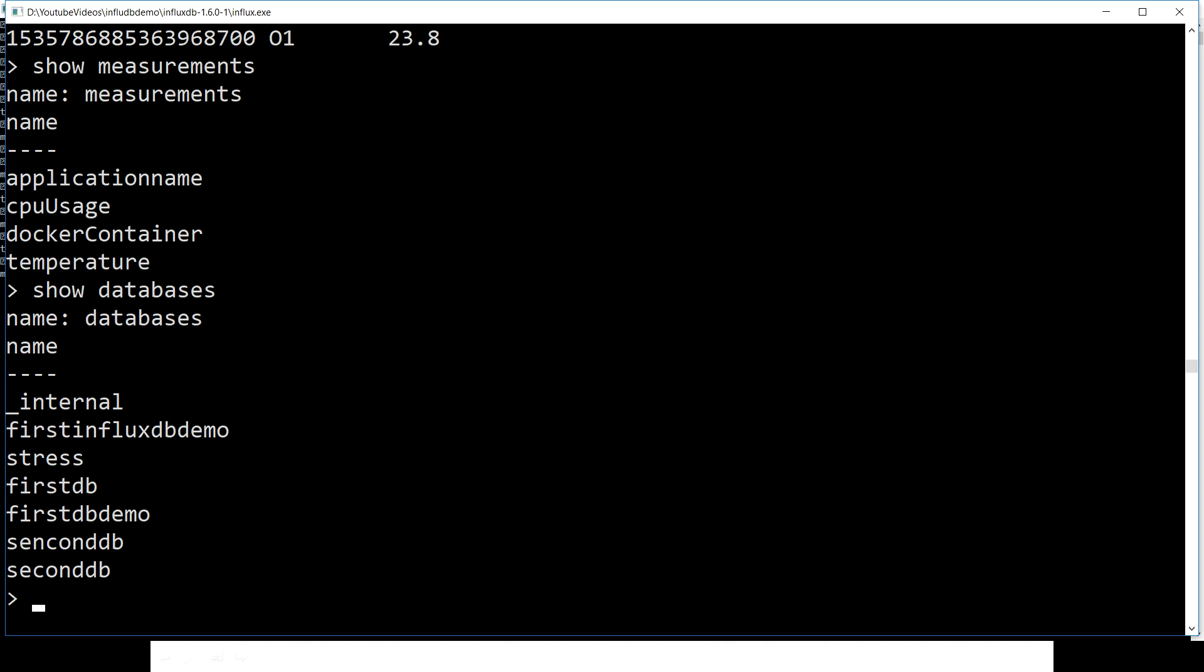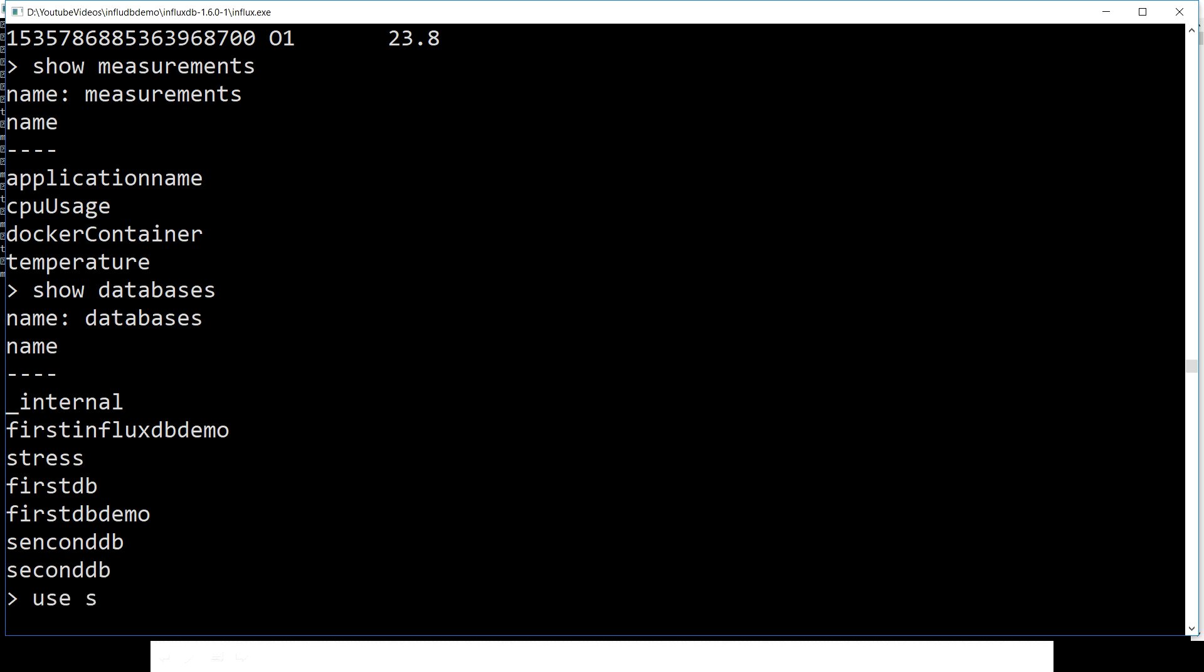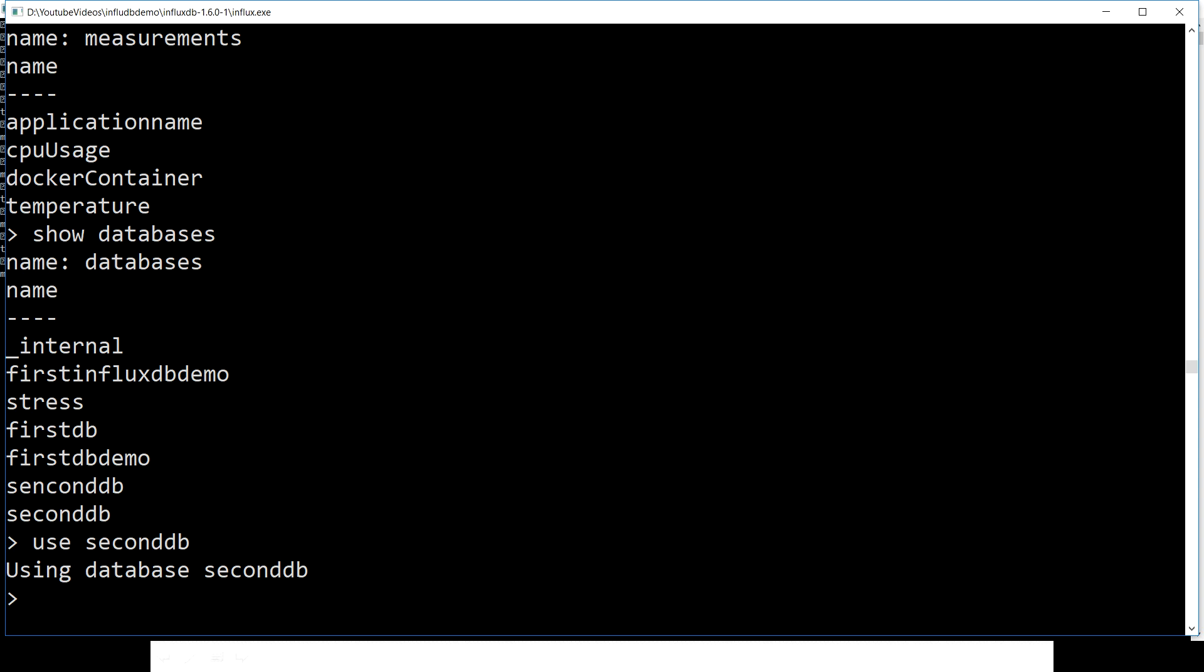So we have these databases. I think the second_db which I'm just gonna highlight, we created in my previous video.